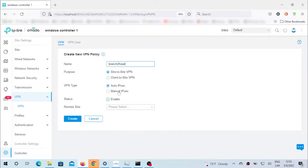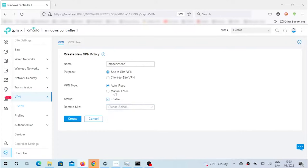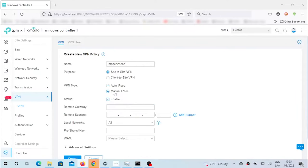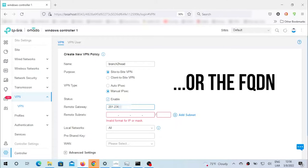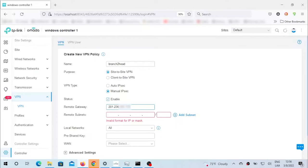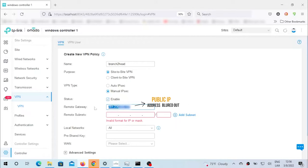Right here we're going to select manual IPsec. Remember that if you had both controllers connected to the network and to the cloud, they would appear here and VPN IPsec tunnel connection one to another would be much easier. We're going to do it manually so we can actually learn something. The remote gateway is going to be the IP address of the responder.